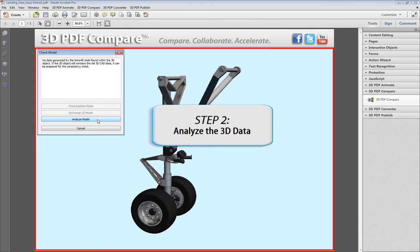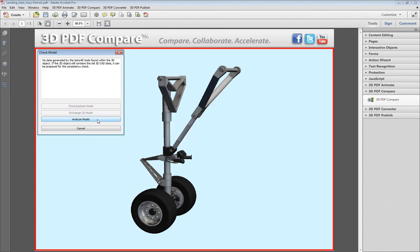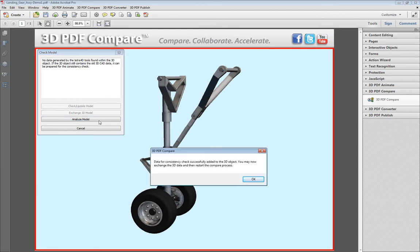In this first scenario, since the 3D model has not yet been executed in any of the 3D PDF enrichment products, you will need to select Analyze Model to incorporate the 3D data into the tool.